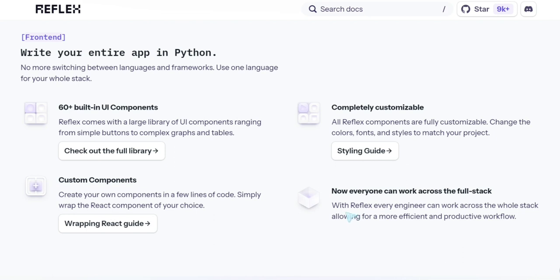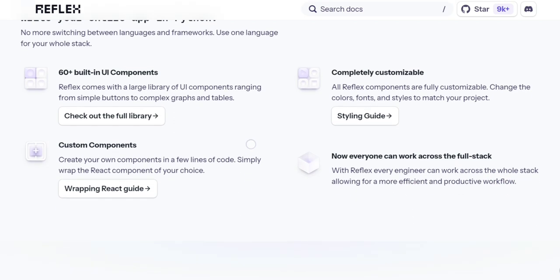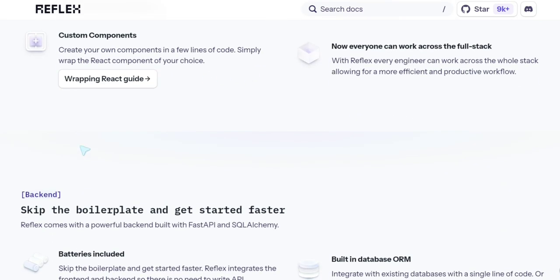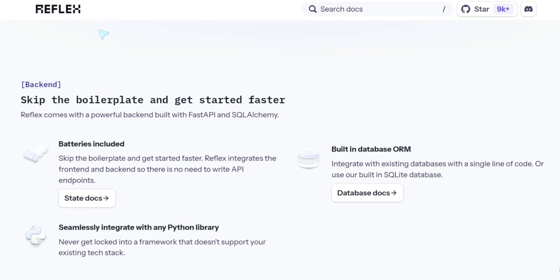I love it. With Reflex every engineer can work across the full stack, allowing a proficient, productive workflow. Skip the boilerplate. You know, this can be marketing, but it's interesting.